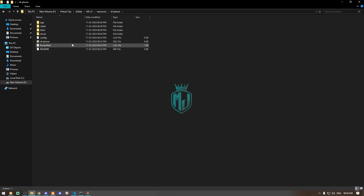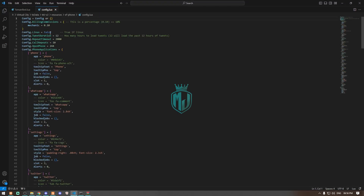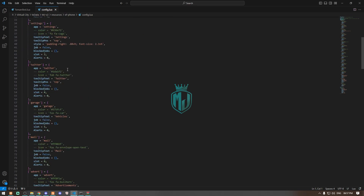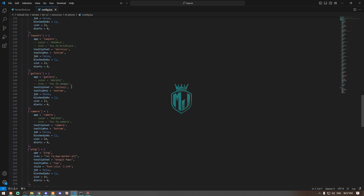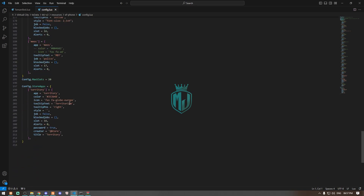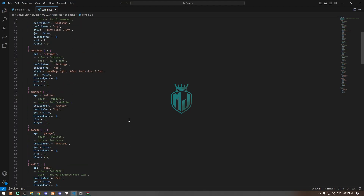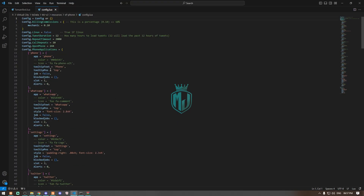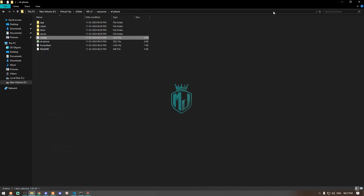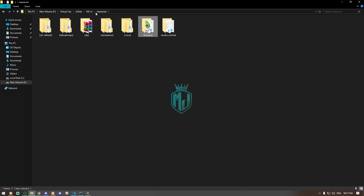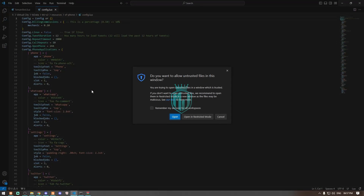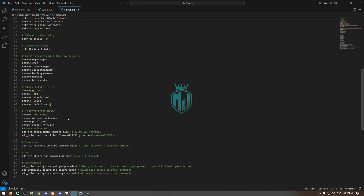Now we have to delete our old QBCore phone — just delete that one. Then we ensure the new smartphone from EF. Open its config: if you are using Linux, set it to true, otherwise set it to false. Right here we have the app names and everything, so you can add apps according to your needs.